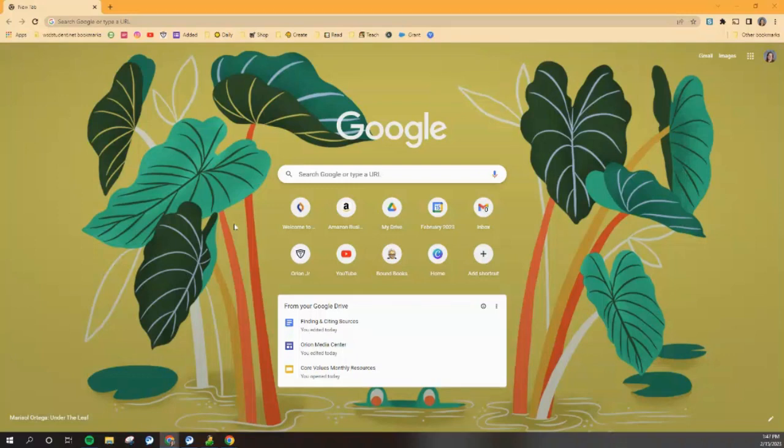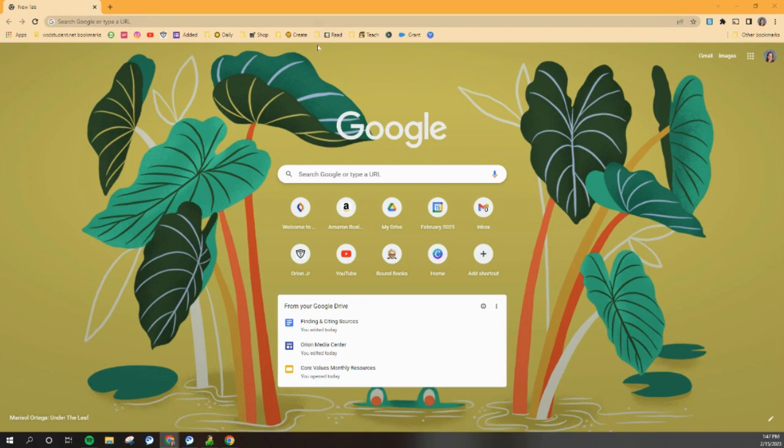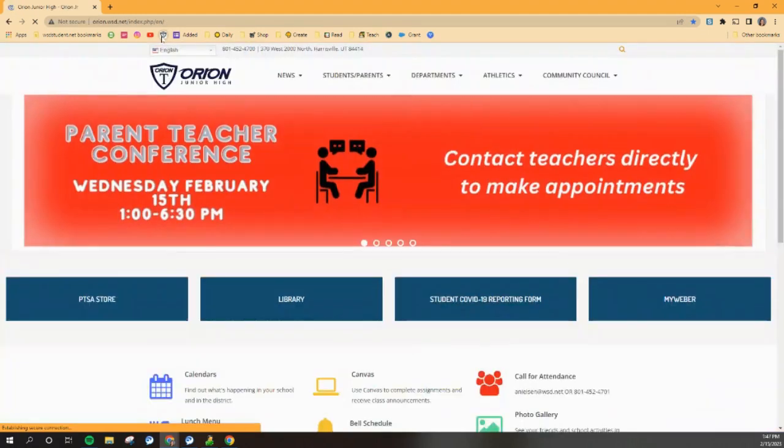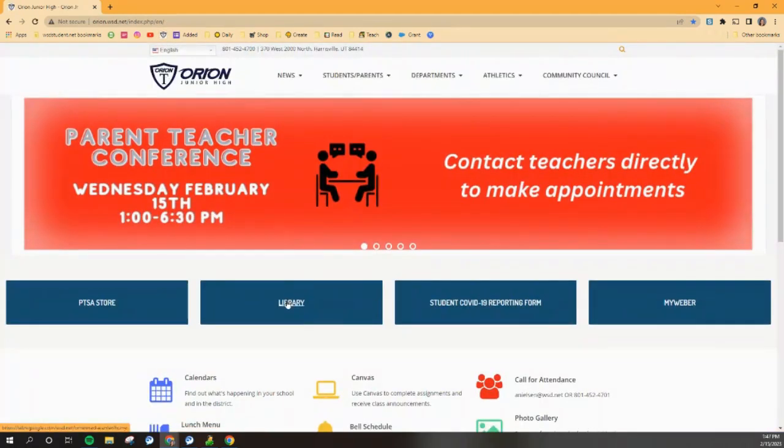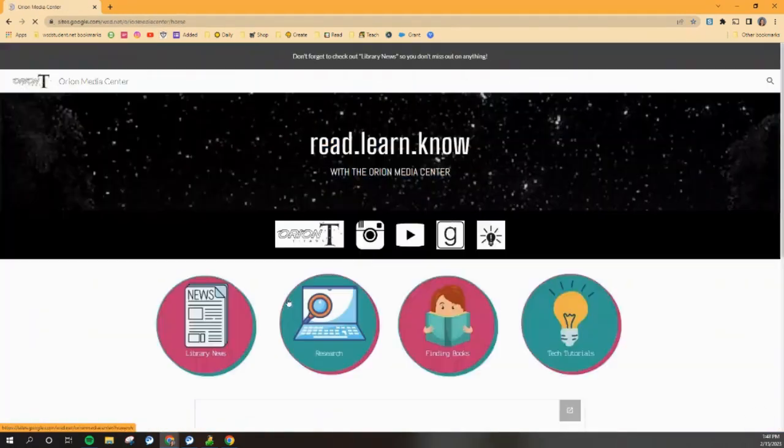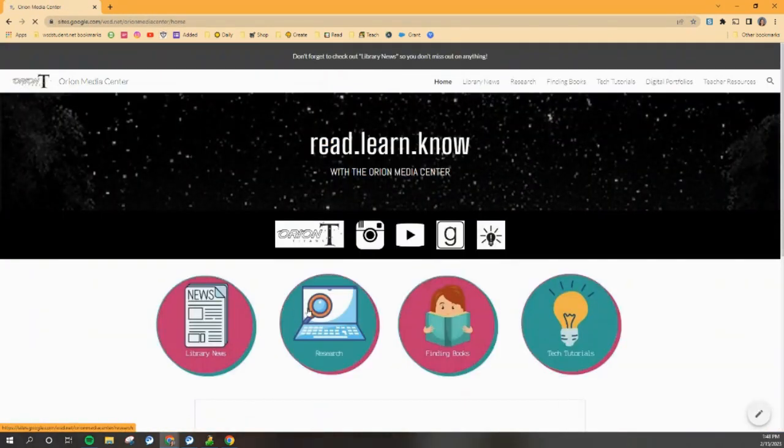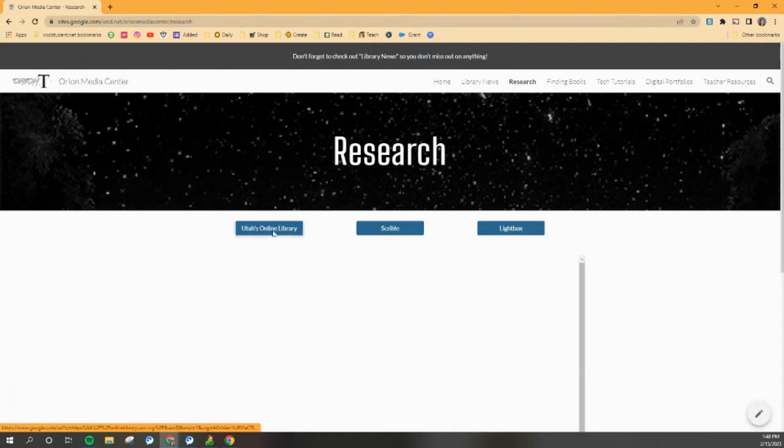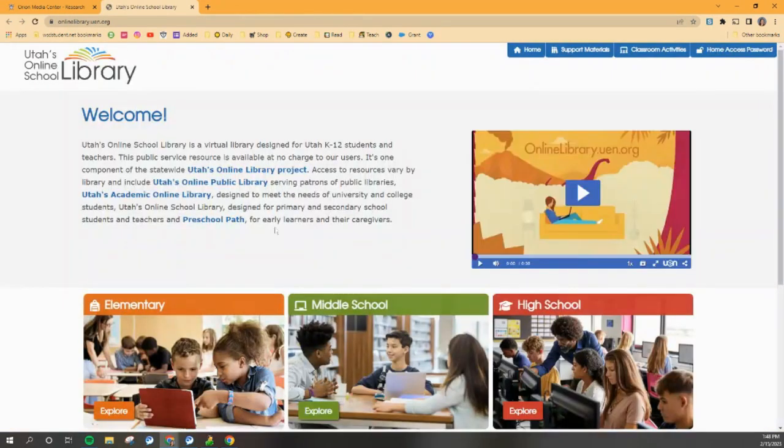Now that we have the Scribble toolbar added to our Chromebooks, we're ready to do a little bit of research and see how this thing works. We're going to start off in Utah's online library. I'm going to the Orion website, clicking on library, heading to research, and then Utah's online library.